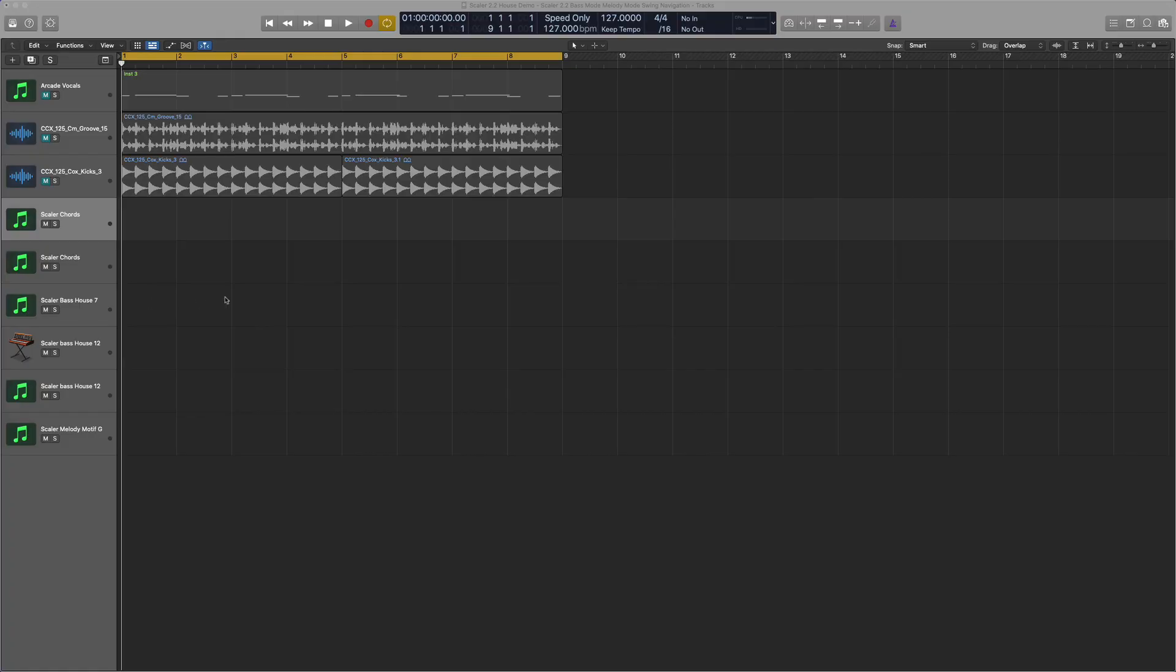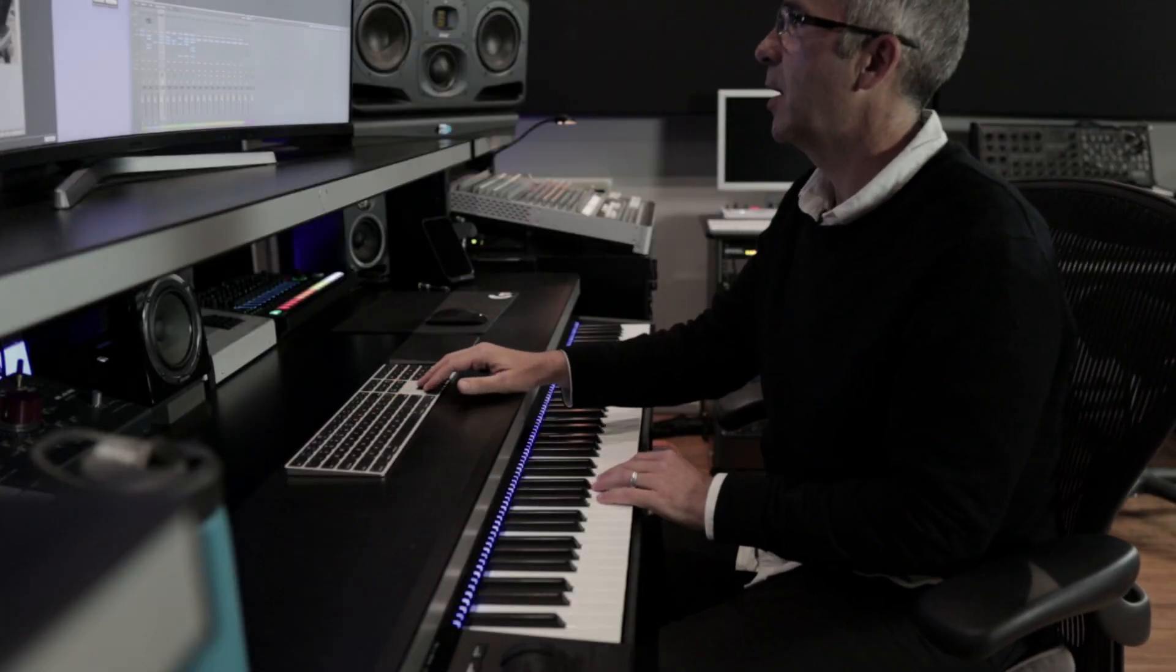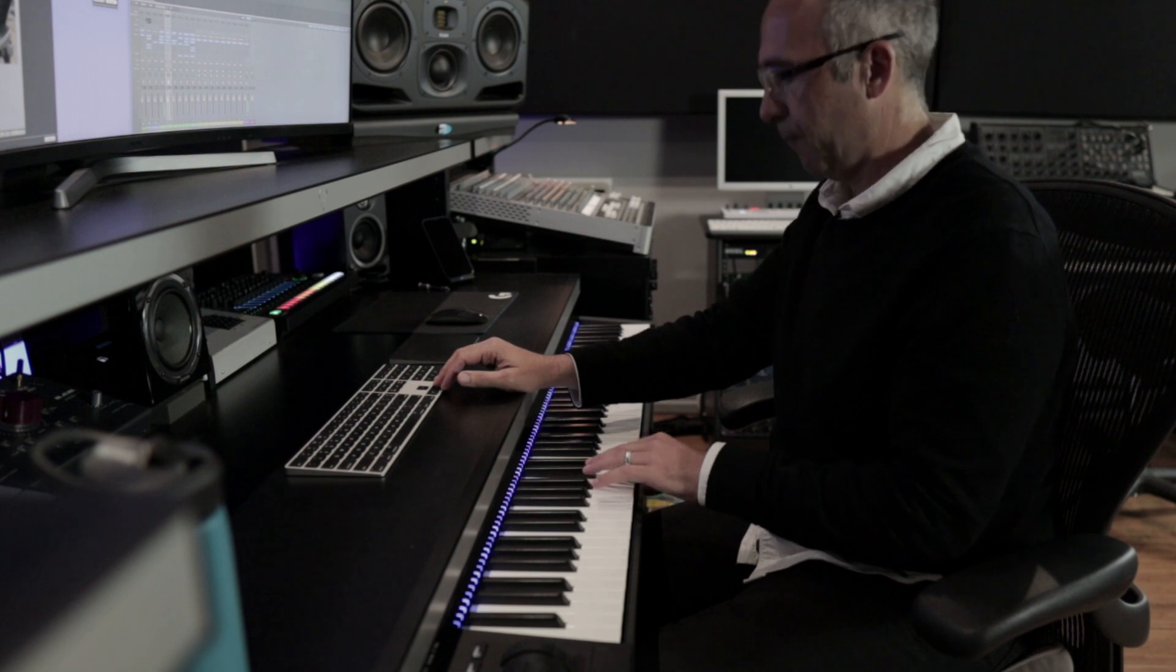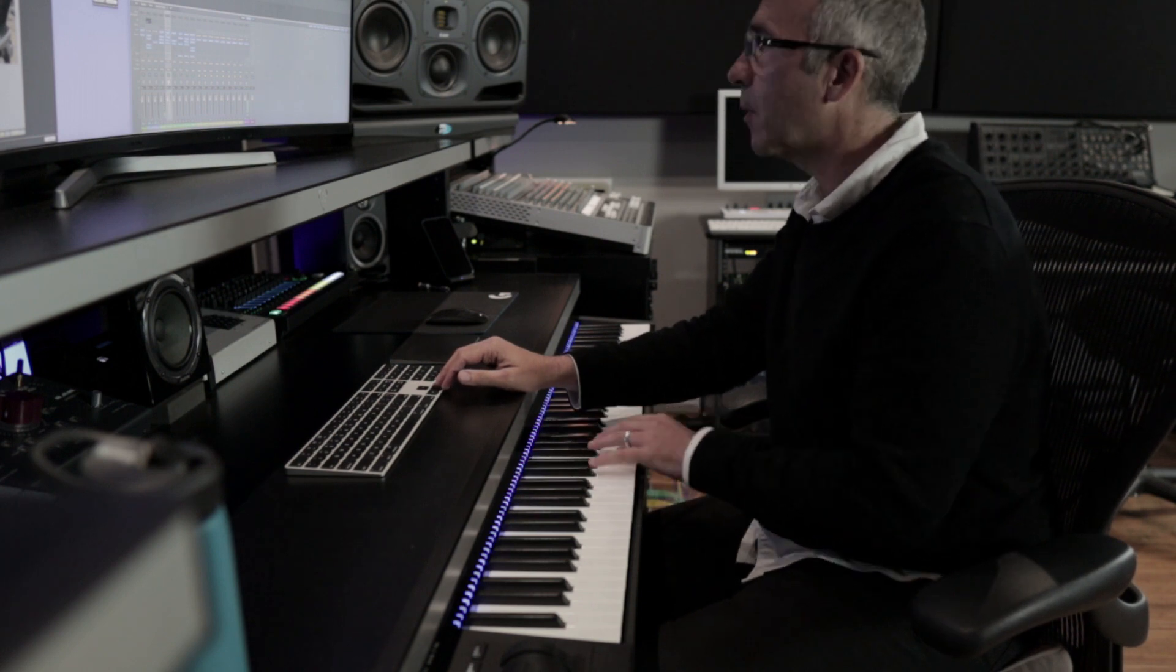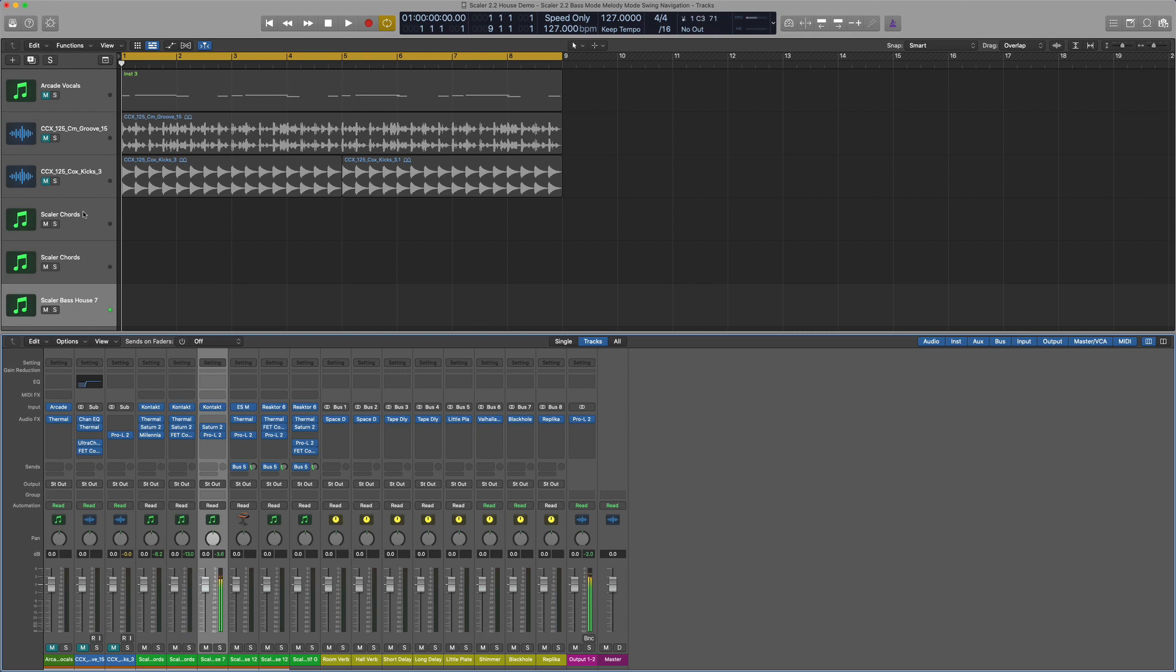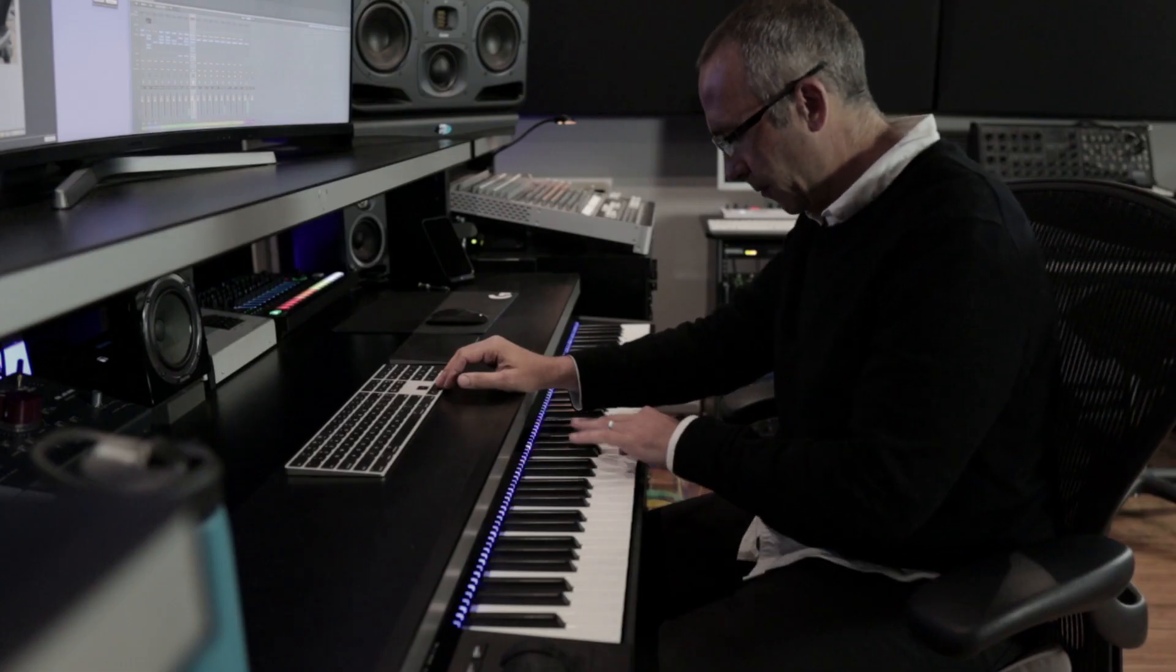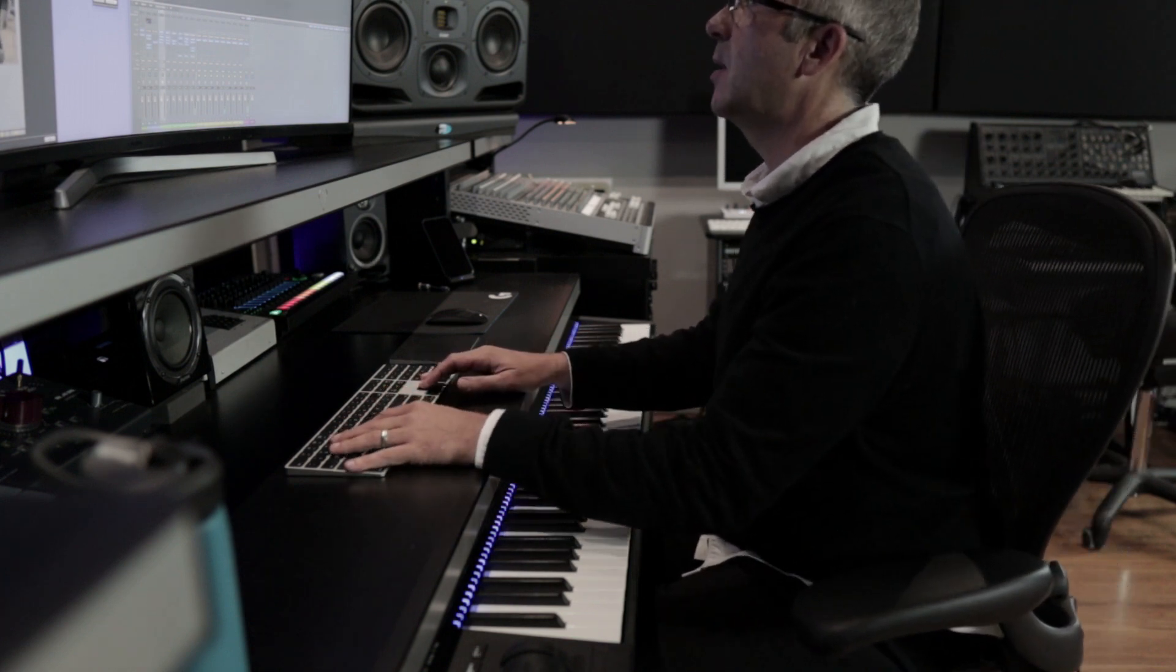Okay, so in this Logic session here I've just basically got a couple of loops from the Carl Cox Loop Masters pack and I want to write a house tune. You can see I've labeled the instruments with what I'm eventually going to put on, but without Scaler involved I've set up some instruments: a couple of lead sounds, a bass sound, and something I'll use for melodies.